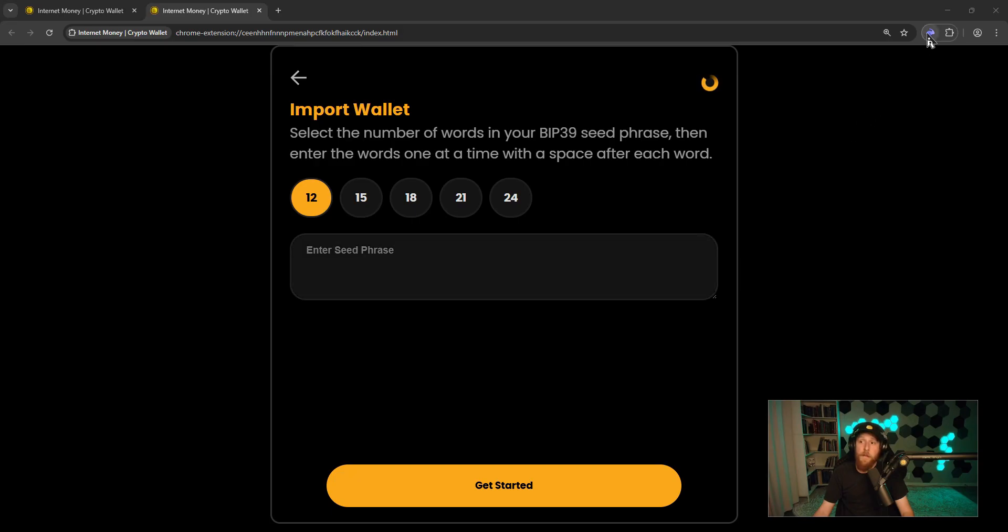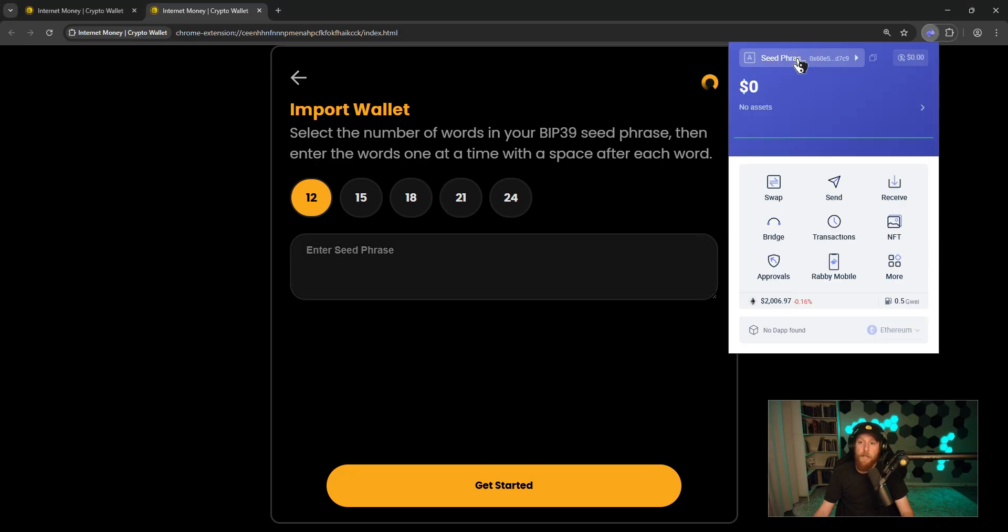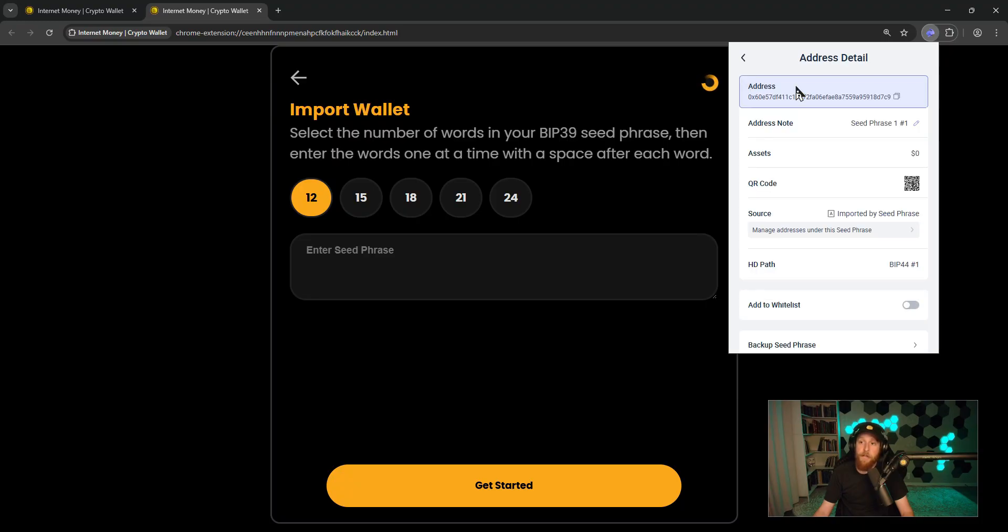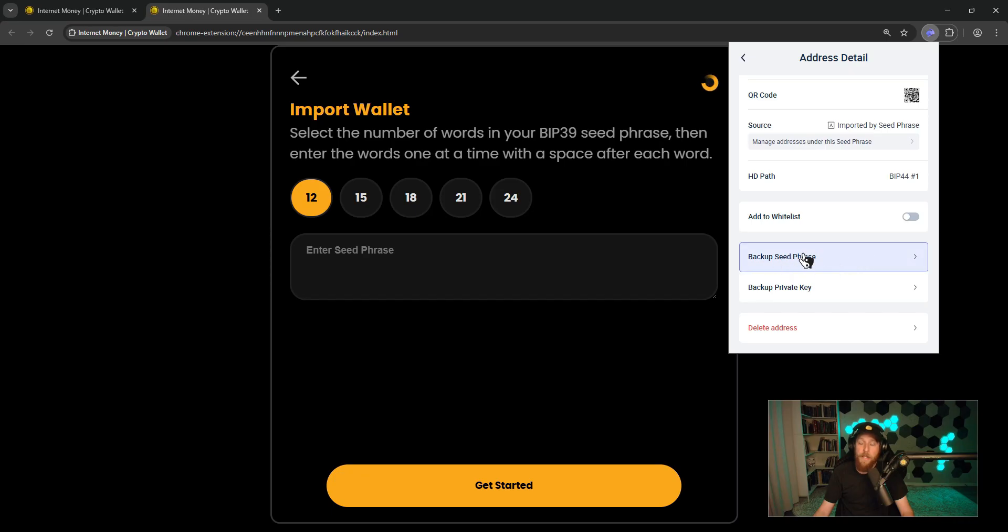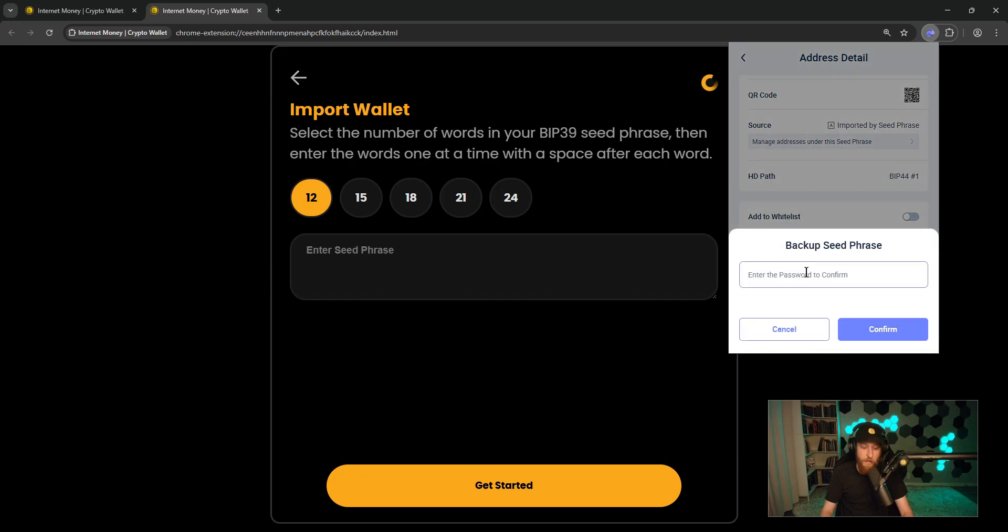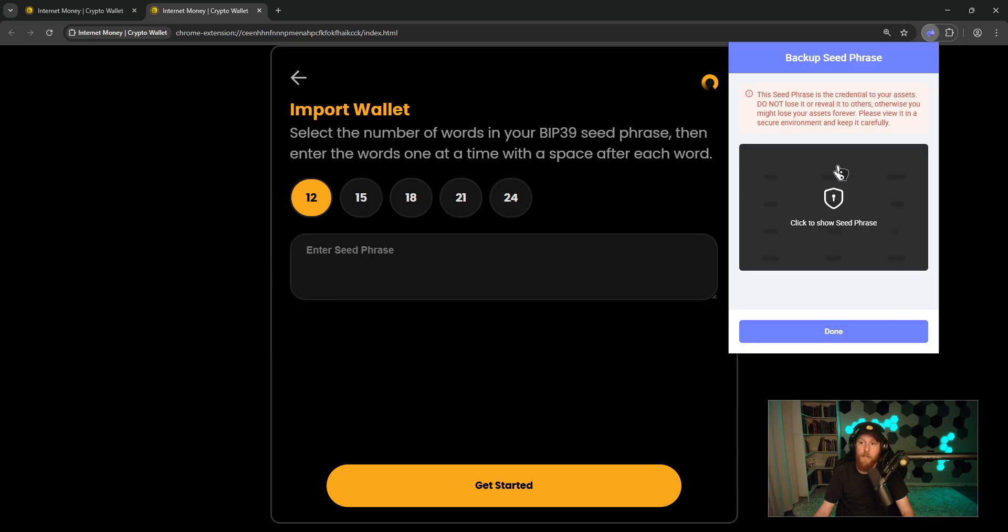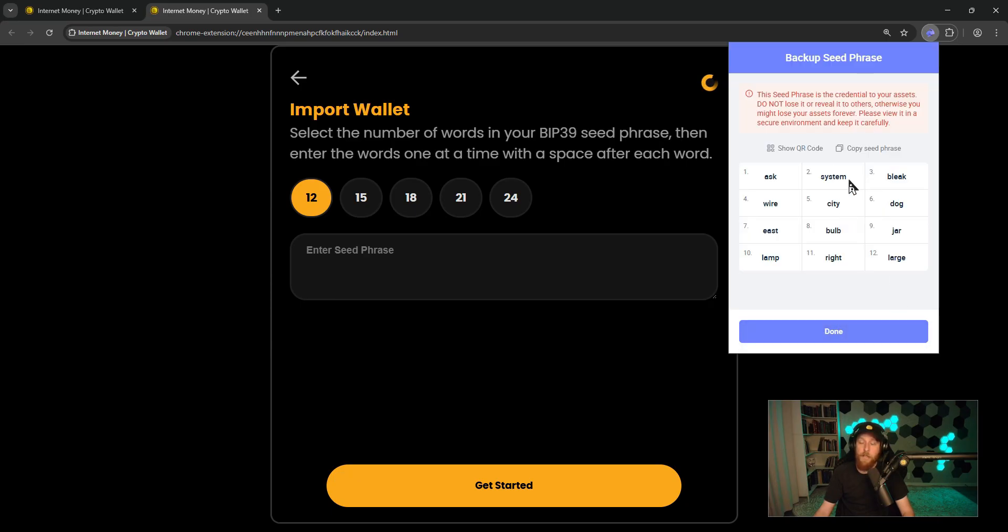If you don't have your seed phrase saved, open your Rabi Wallet, click on seed phrase here at the top, click on this purple box here, scroll down to backup seed phrase. You'll have to type in your password, click confirm, click to show seed phrase.